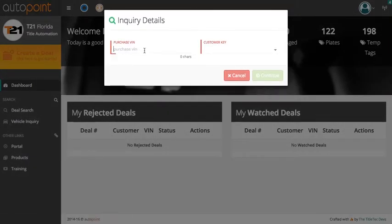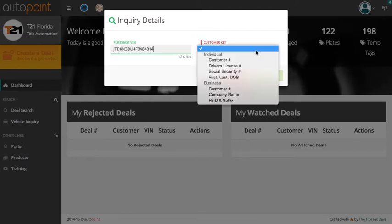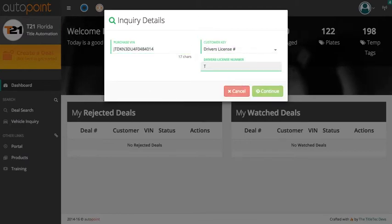In the next window, you will enter the VIN, select the customer key, and enter in the customer's driver's license number.